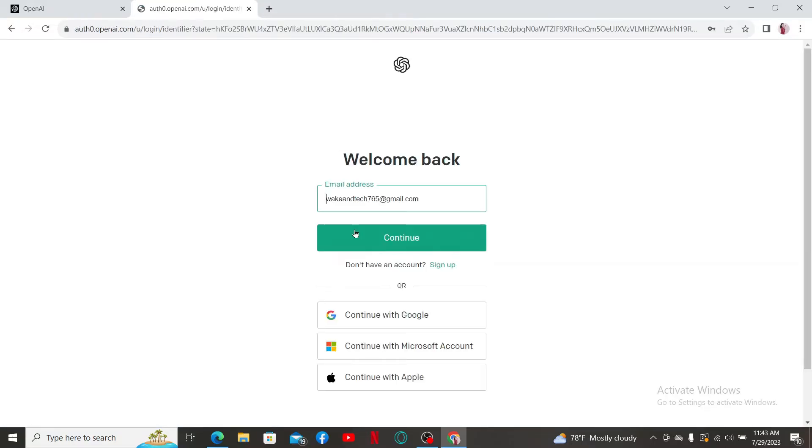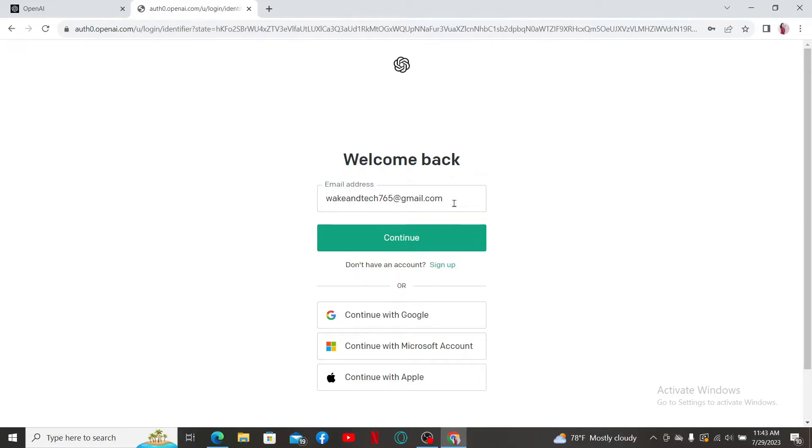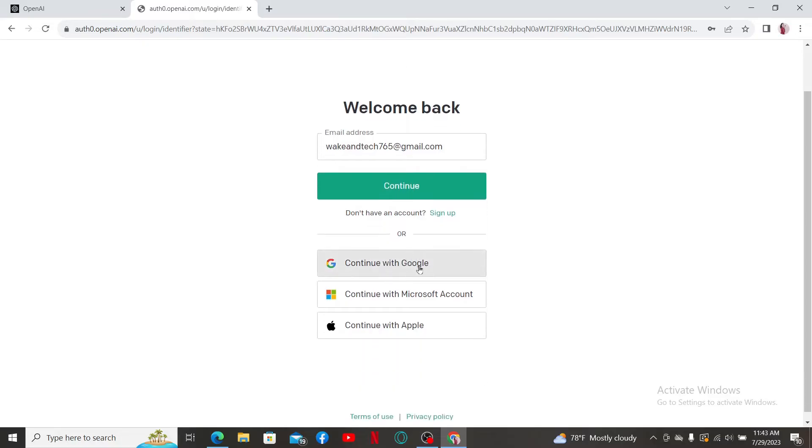This will take you to the login page. Here you'll need to enter your email address and password to get access to your account, or if you've got your Google account, Microsoft account, or Apple account, you can select one of these options at the bottom.